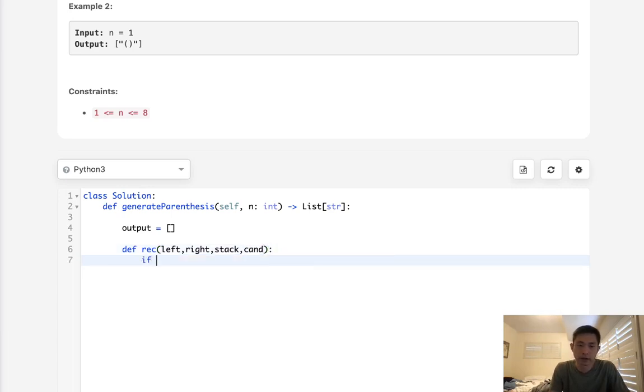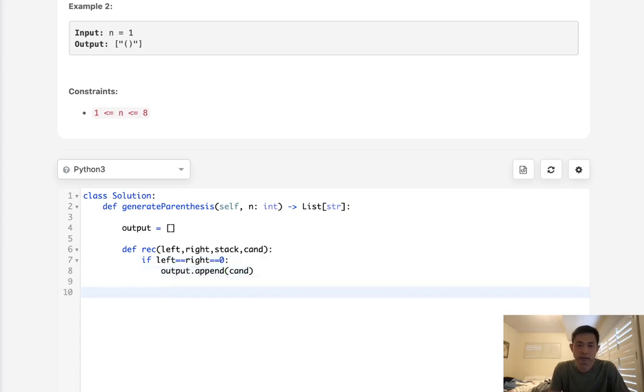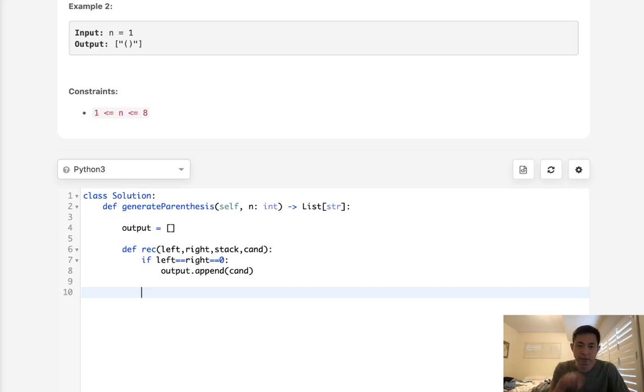So to end our recursion, we know that if left equals right equals zero, then we're going to add to our output the candidates. Now generally we could have two choices here. Assuming that we have left and right parentheses, we could either add a left one or we can add a right one.